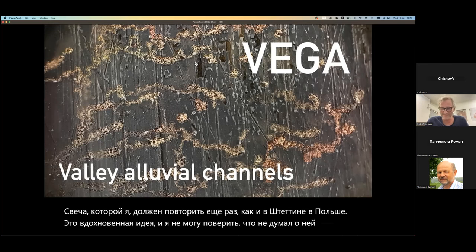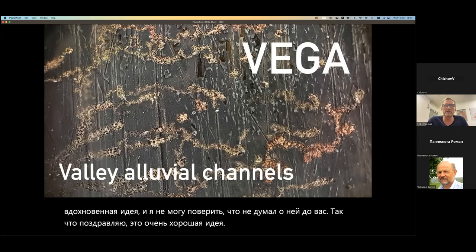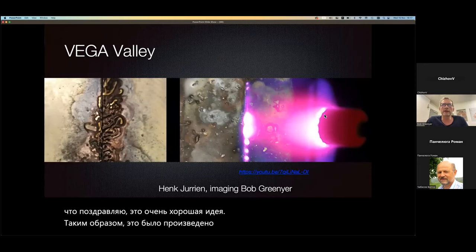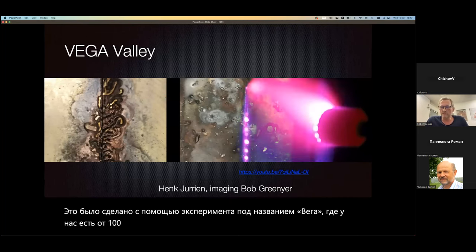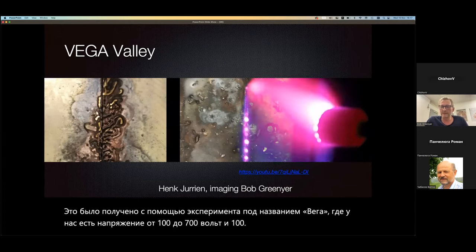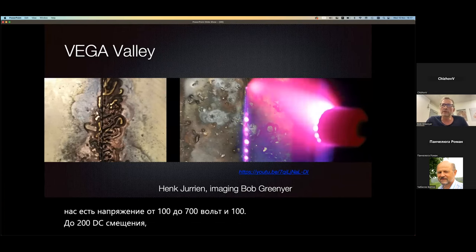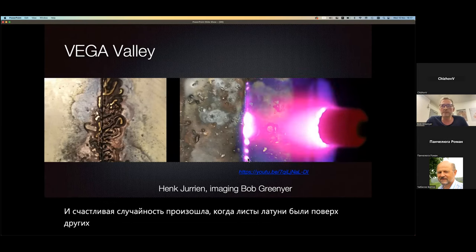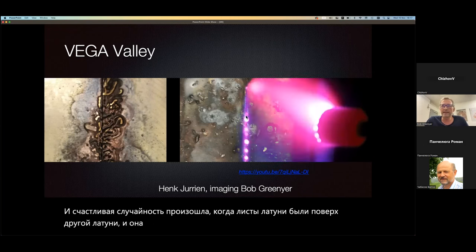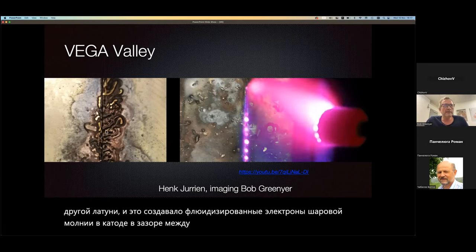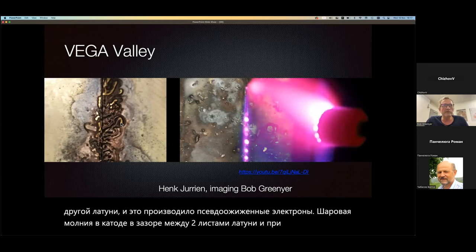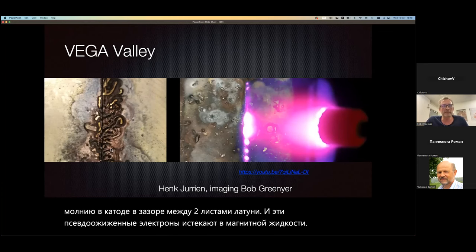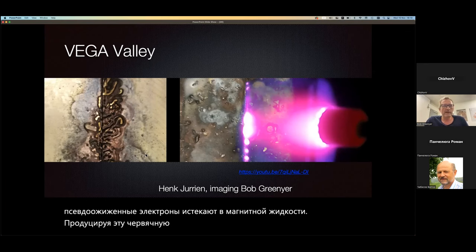Congratulations, it's a very good idea. This was produced using an experiment called the VEGA, where we have between 100 and 700 volts — 100 to 200 DC bias — and then pulses of a few hundred volts. A happy accident occurred where there were sheets of brass on top of other brass, and it produced fluidized electrons, ball lightning, in the gap between two sheets of brass. This fluidized electrons bled out in a magnetic fluid producing this worm-like structure you see on the left.